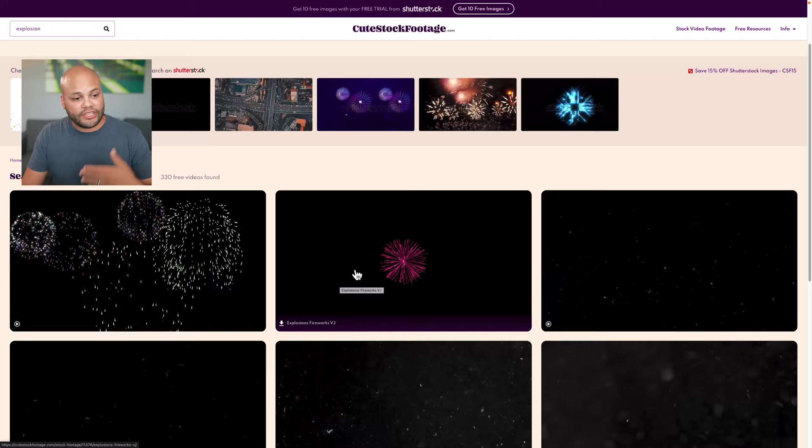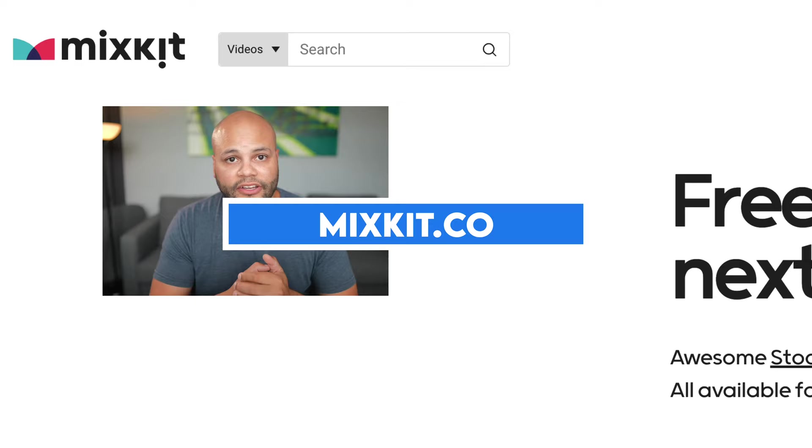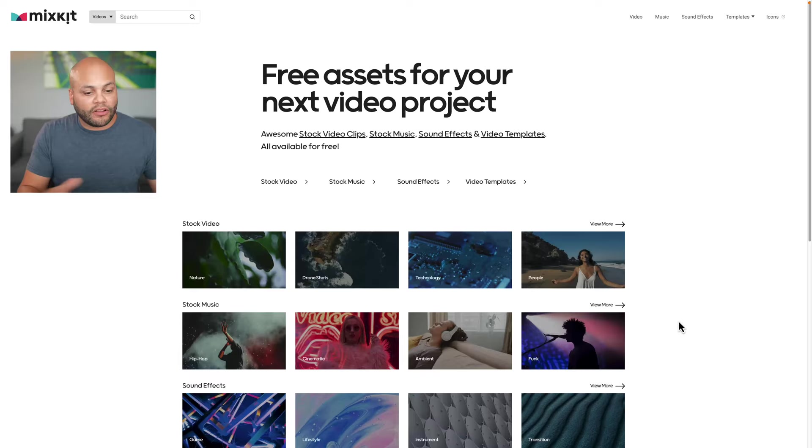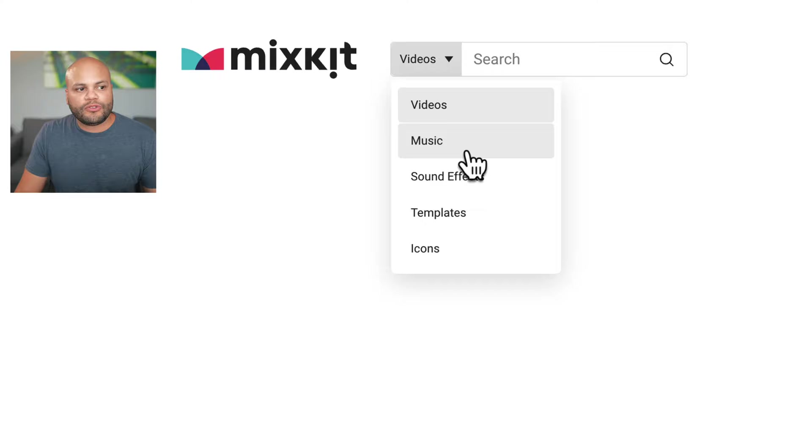Number six is mixkit.co. This could be one of your first stops when looking for free royalty free footage, because the quality of the footage on this one is amazing. This one sets itself apart from a lot of the other websites because of what they have to offer. So underneath right here, we have videos, music, sound effects, templates, and icons.